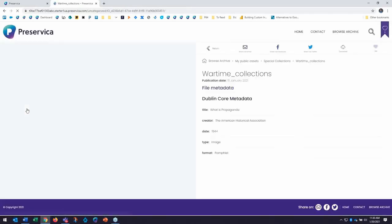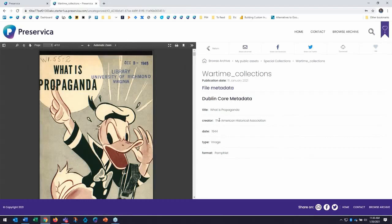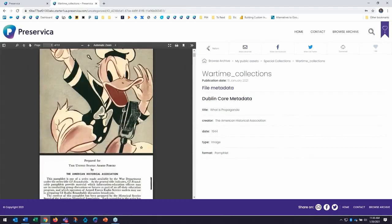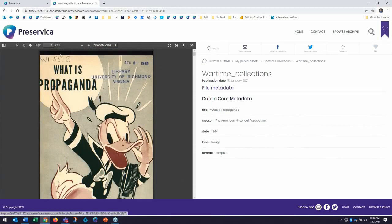And we'll surface content that may be coming from full text or from metadata that I've added in my system so far. And here is an asset. It's a wartime collection published in 1944 from the American Historical Association on what is propaganda. And it's a pamphlet that's currently at the, this copy came from the University of Richmond in Virginia. Also a Preservica customer.